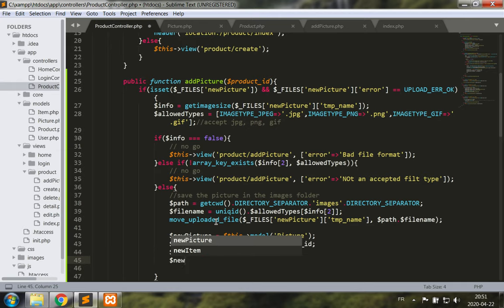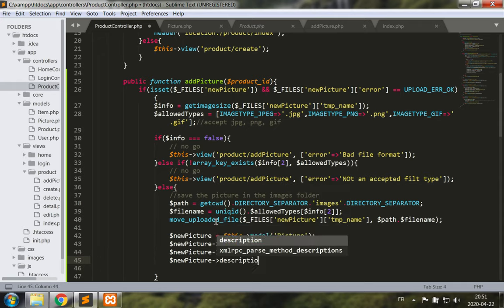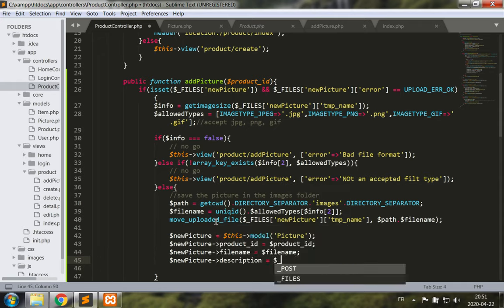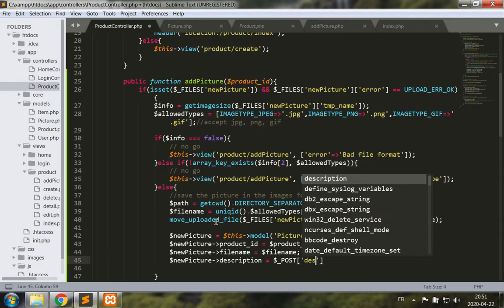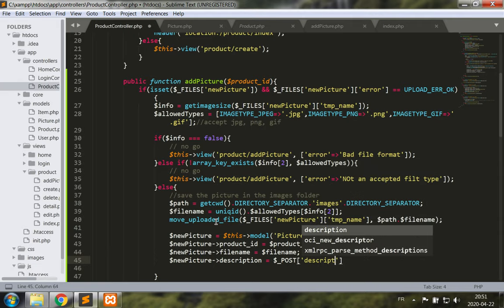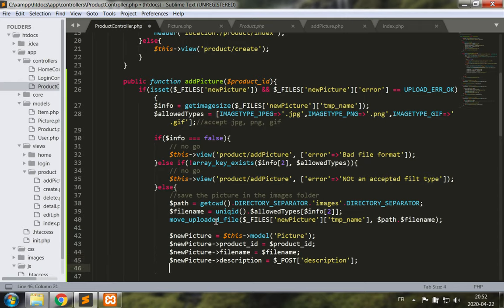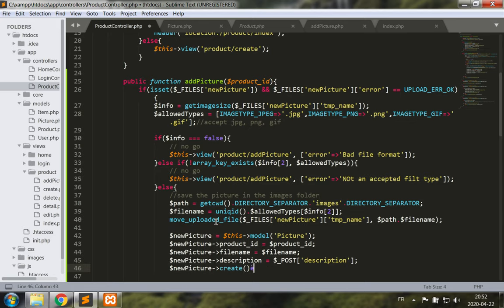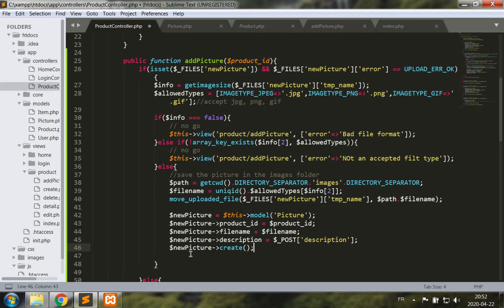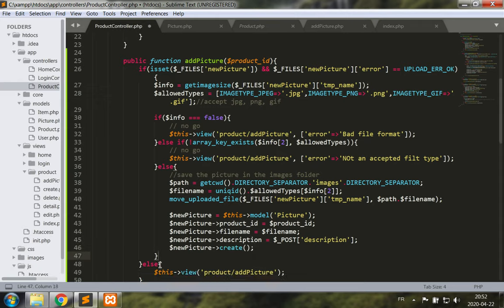New picture description to be equal to whatever description was sent in post. And now we just call new picture create. Good, so this should have added a picture to our product catalog product.